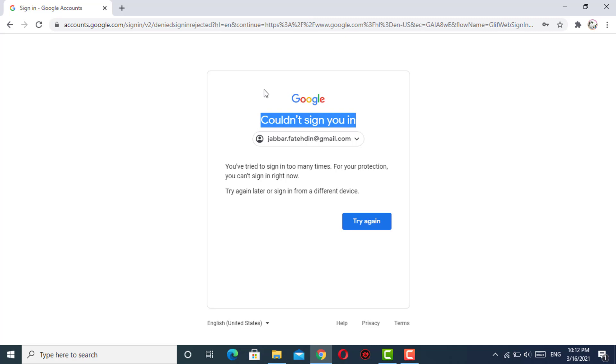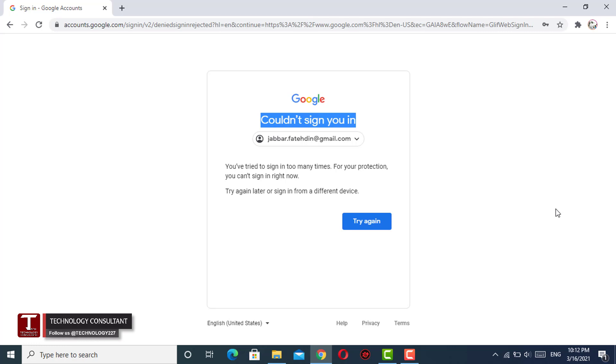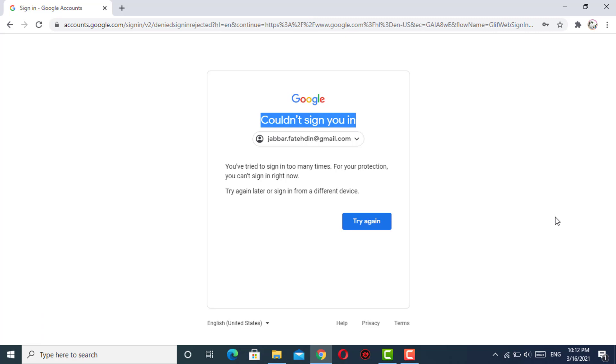When you try to login from an unknown device or you change your location from one city to another city, at that moment when you try to log into your Google account, you will face this kind of issue.